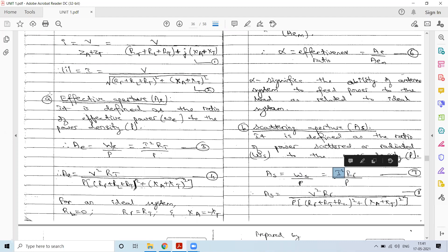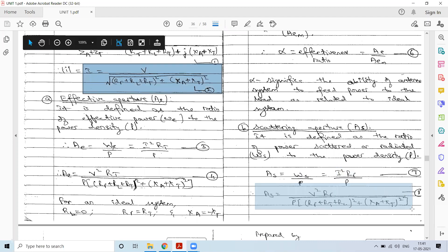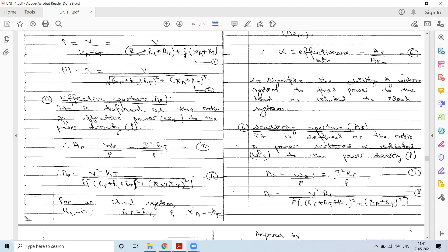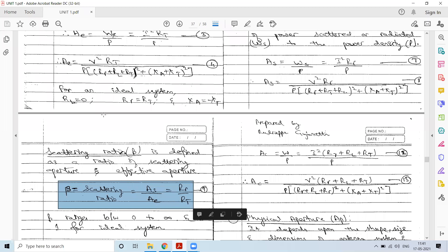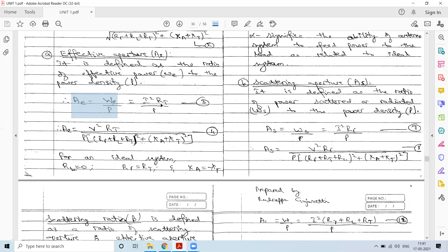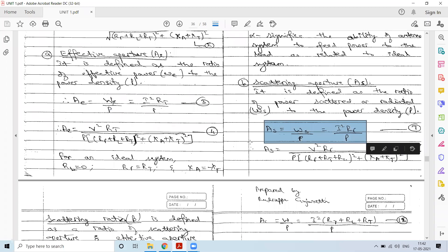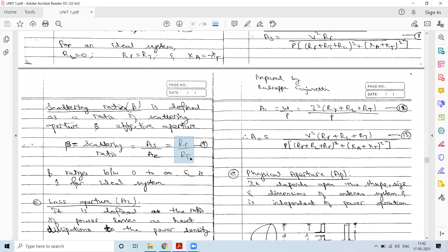Substituting I, the scattering aperture expression is obtained. The scattering ratio is AS / AE = RR / RT, which is the ratio of radiation resistance to load resistance. Since AE = I²RT/P and AS = I²RR/P, the I² and P terms cancel, leaving RR/RT.